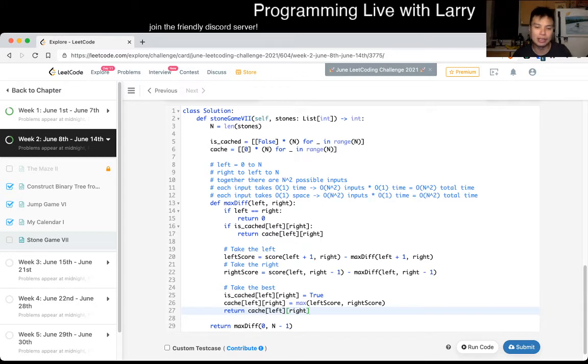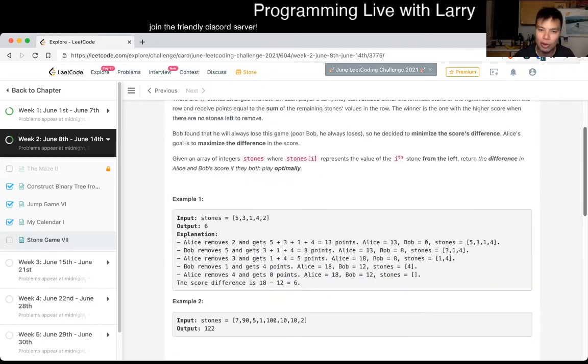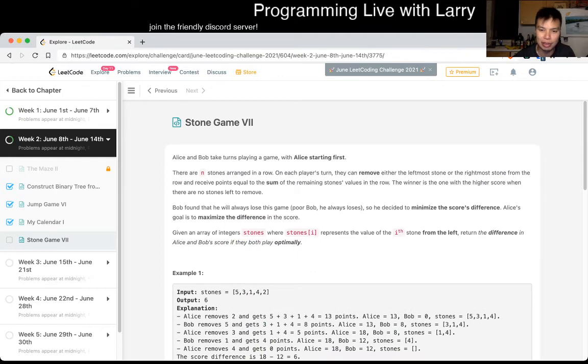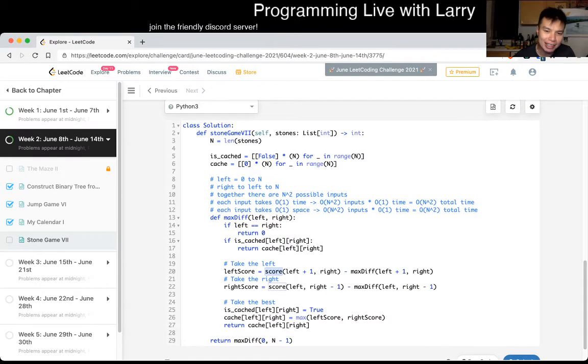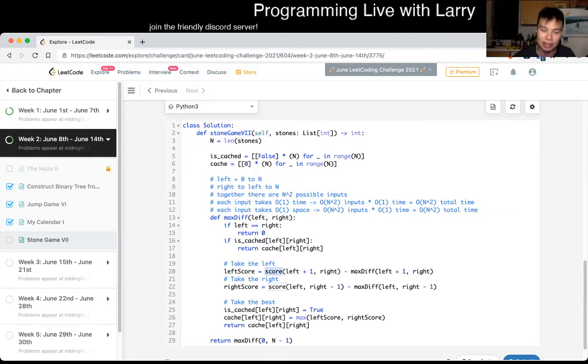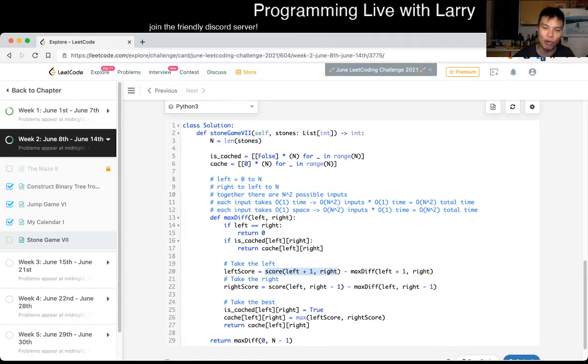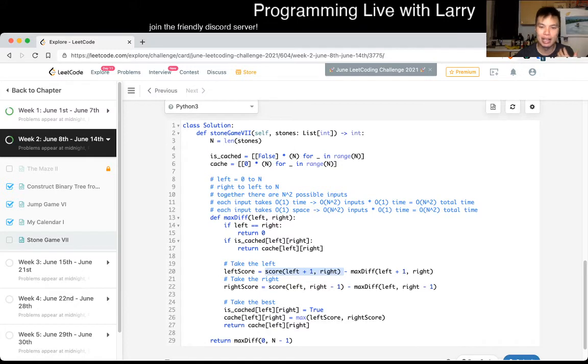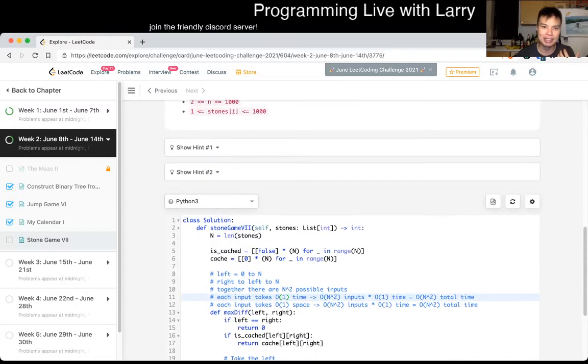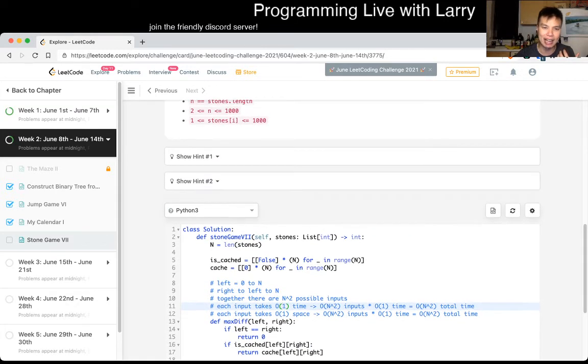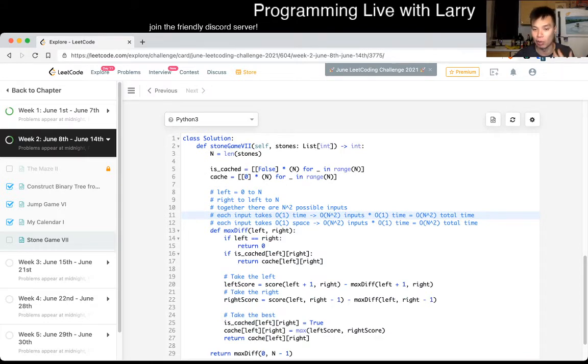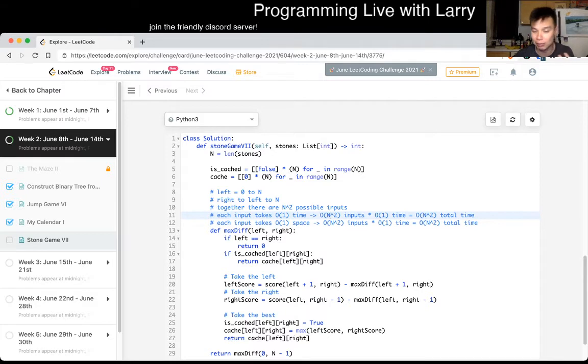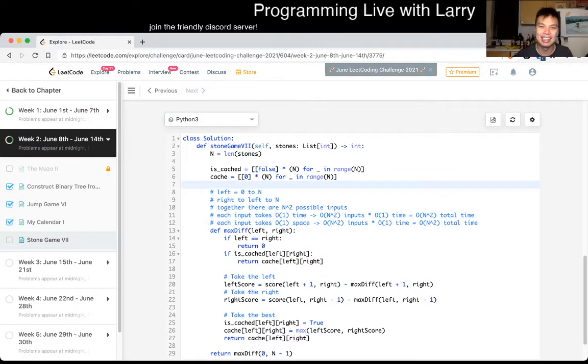And because of that then we can memoize. Left is equal to from 0 to n, right is technically from left to n but also roughly 0 to n. So together there are n squared states or possible inputs. Each input now that we memoize we only do a constant number of operations, so each input takes O of one time. So O of n squared inputs times O of one time is equal to O of n squared time complexity total time.